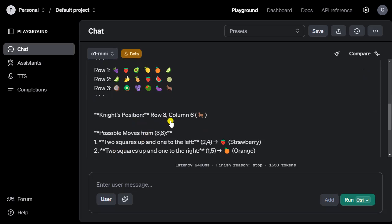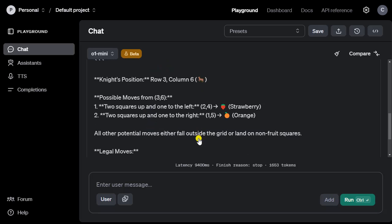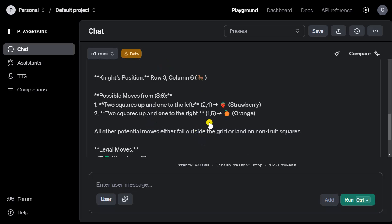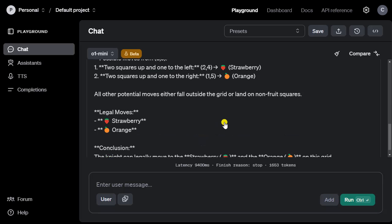Then it gives me the knight's position, the correct position, row three, column six, and possible moves. So it's really thinking deeply about this, like as we humans did. It gives me the correct answers, strawberry and orange.